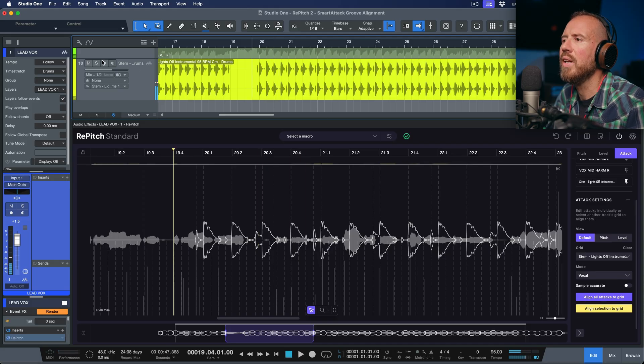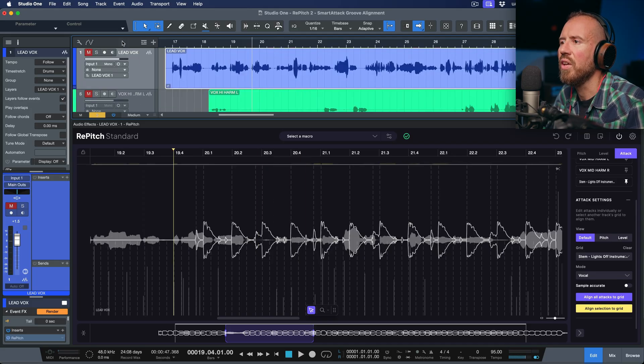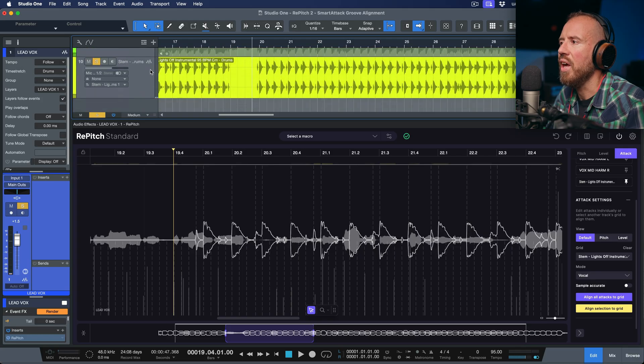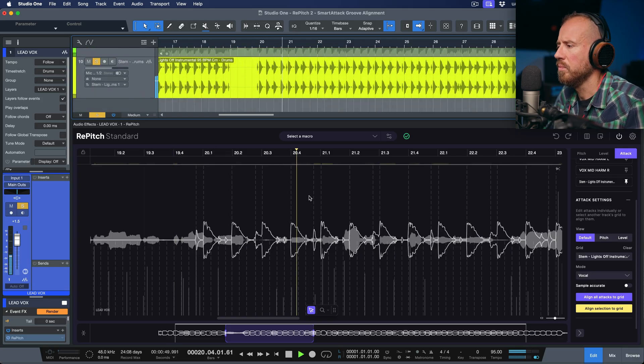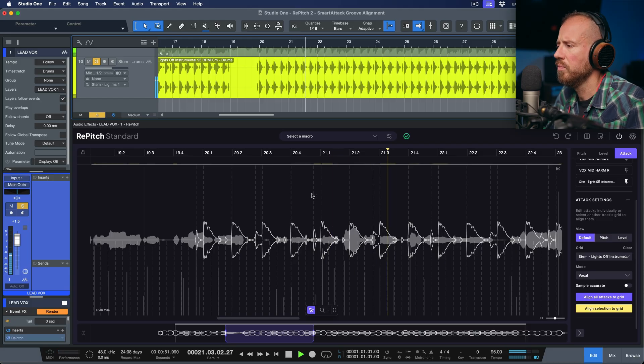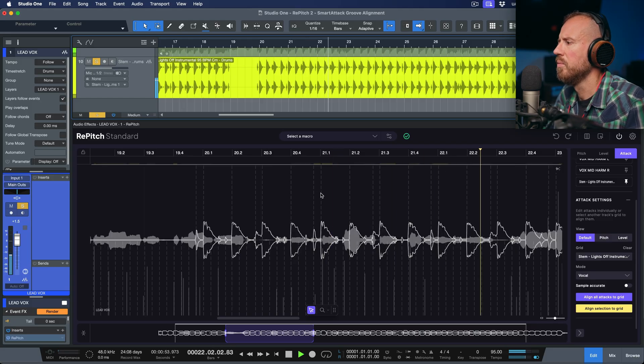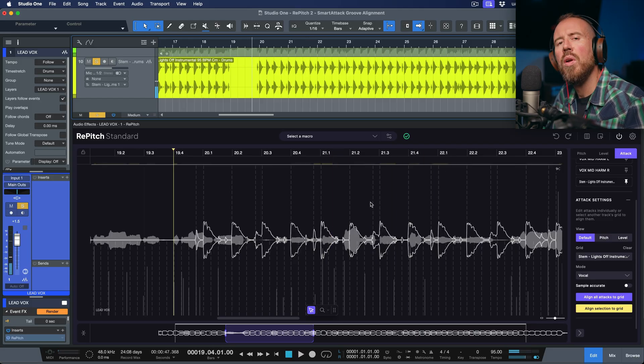And also let's make sure we're just isolating the lead vocal and the actual instrumental stem.